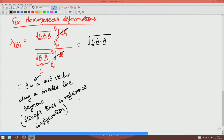Since I am looking at straight lines in the reference configuration mapping onto straight lines in the current configuration, this root of C·A dotted with A is independent of ψ, and hence I have pulled it out of the integration. So this is the stretch ratio along a direction A.